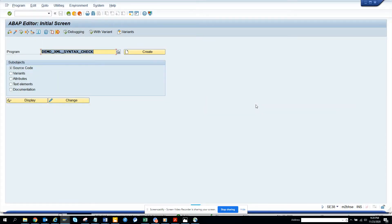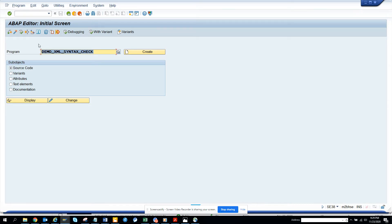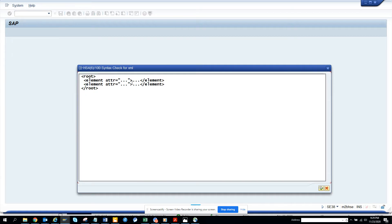Hi friends, now we are going to talk about how we can check some XML data whether the syntax is proper. So this is the program that you should be using: demo_XML_syntax_check. And here I'll execute and here I will pass some data which is fine.